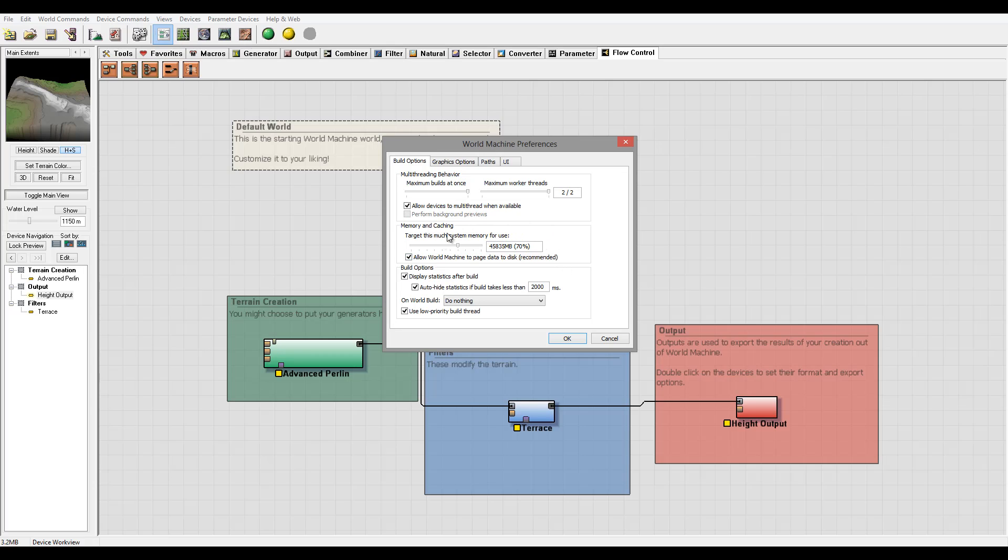Currently it says about 45-46 gigabytes. On my machine I have 64 gigs on this, so it's taking a lot of memory. Normally I find about 8 gigabytes works just fine under this.